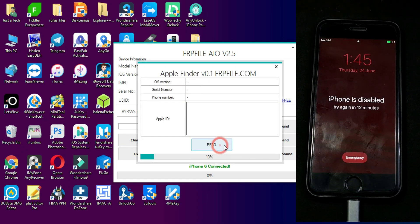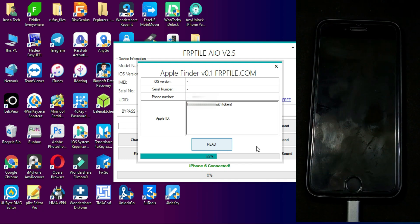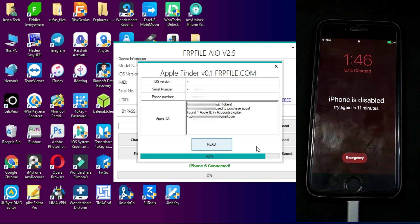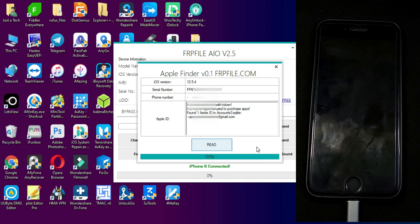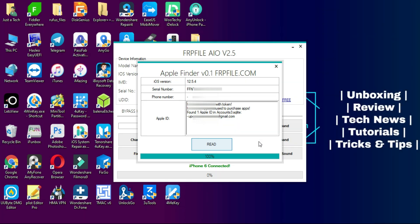Once registered, reconnect your device — it's completely free, no payment required. Then click on Apple Finder from the tools, click Read, and your device details will be shown: serial number, iOS version, and other valid information including the Apple ID account connected with the device and any phone number linked with it. For security reasons I'm hiding the full email ID, but you can check all the details here and easily use this method on your jailbroken device.